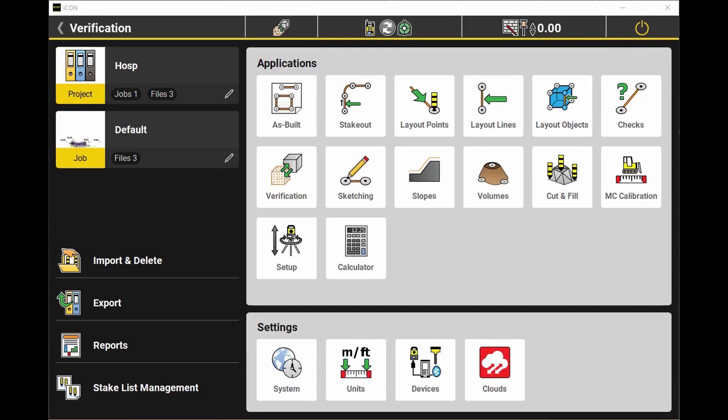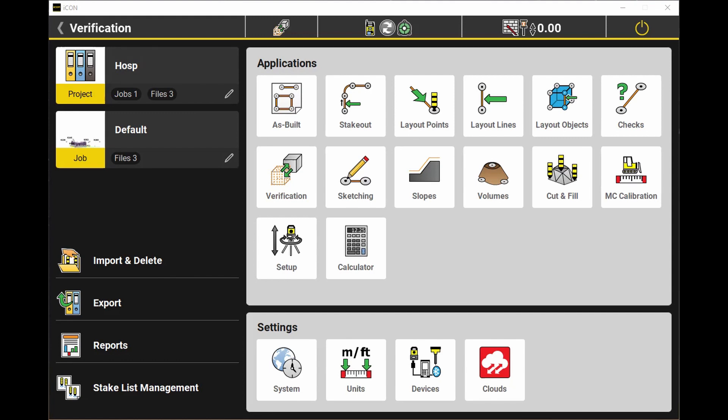First things first, we're here in the new version of iCON, version 6.0. For those already using the iCON products, as you can see here, we've got a nice fresh new look, really streamlined a lot of the locations of things just to help with moving around and navigating the system, making it a little bit easier.